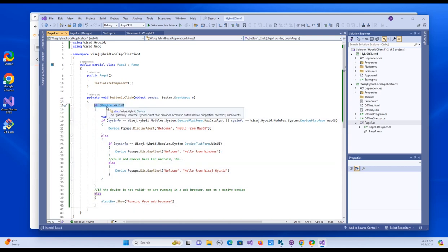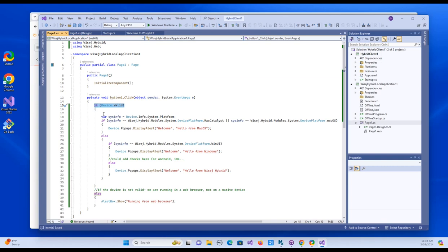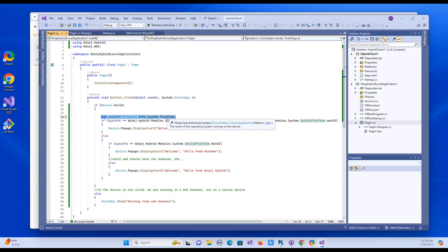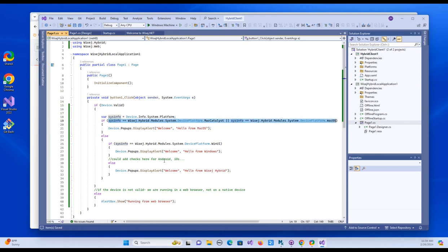So if device.valid. So this will test if we're actually running in a local environment as opposed to in a web browser. So if you think of like a non-hybrid WISEJ project, those just run in the web browser, right? So if device.valid tells us we're running on Windows or Android or Mac or iOS, like running locally. So my else statement to this is it'll just show an alert box that says running from web browser. So if the device is valid, then we're going to get the platform and save it in a variable called sysinfo. And this platform is just equal to Windows or Mac OS or Android or whatever. If it's Mac Catalyst or if it's Mac OS, we'll display an alert that says welcome. Hello from Mac OS.